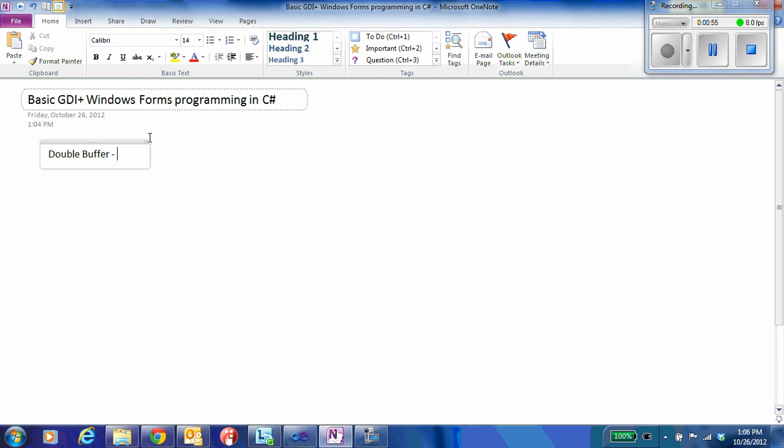This is a fairly simple technique used in a wide variety of graphics applications. So in our case, we're going to learn how to implement this double buffer using the basic drawing functionality of Microsoft Windows .NET hierarchy using the GDI-plus set of routines.